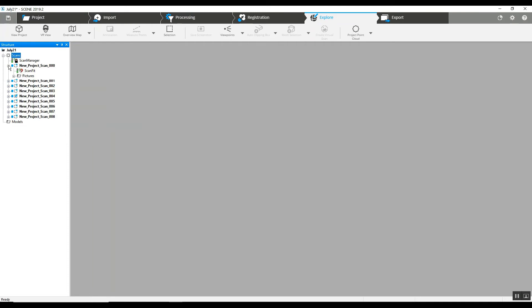It is something that we were hoping to see Faro address. But honestly, it just takes a little more time to do them one at a time.